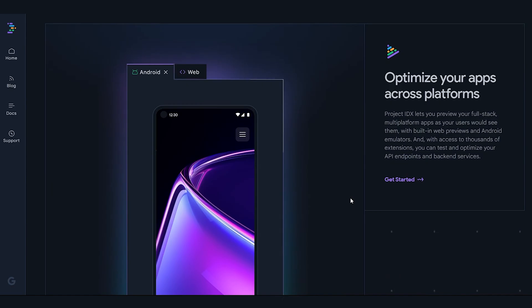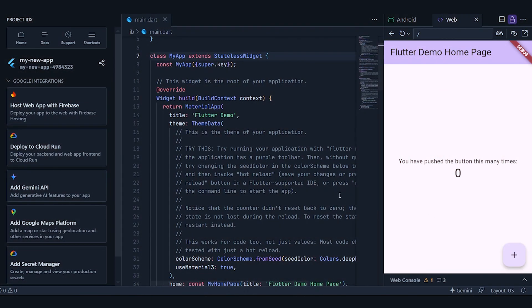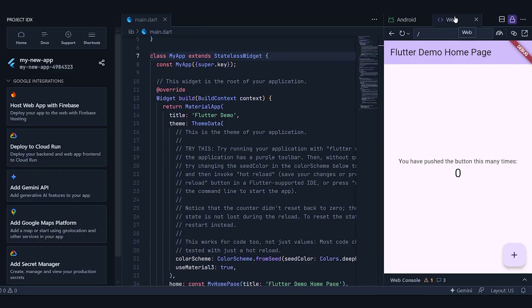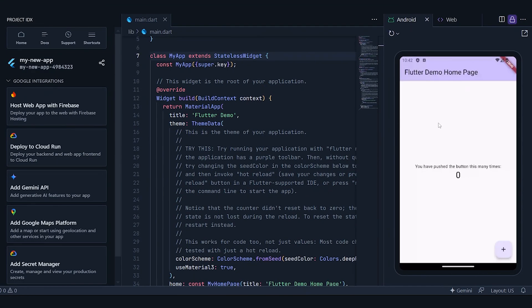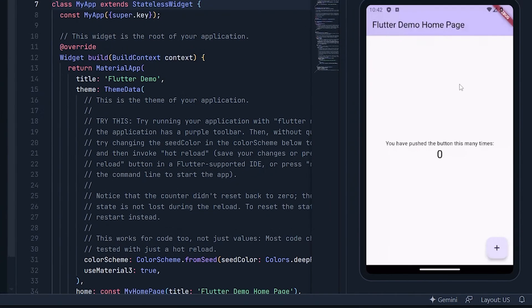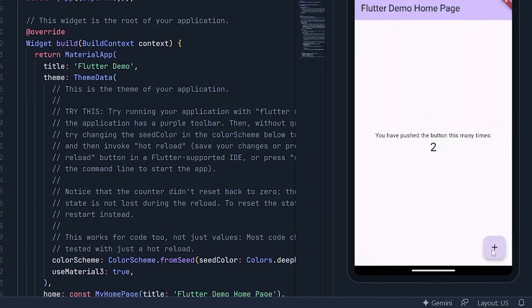Now, one of the standout features is the built-in emulator available right in your browser. This allows you to view and test the changes you're working on in real time. For example, with the basic Flutter template, it gives us a fully functional counter app. Switching to the Android version, you can see the app is operational and even lets you interact with the home screen.